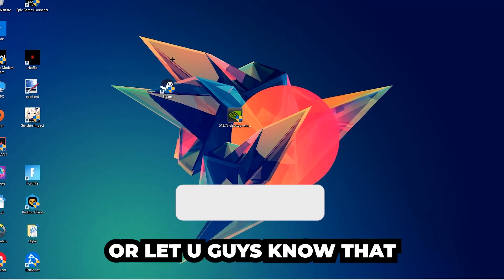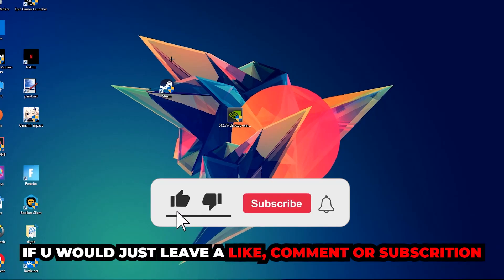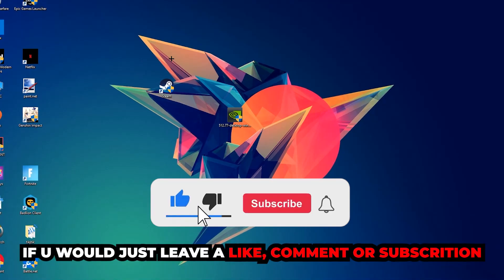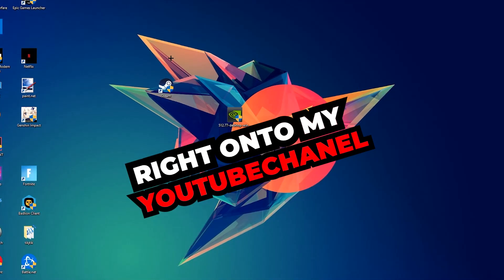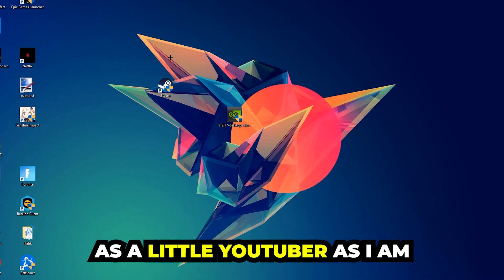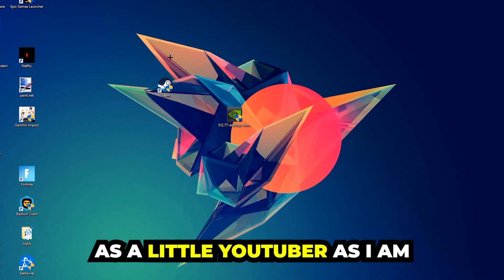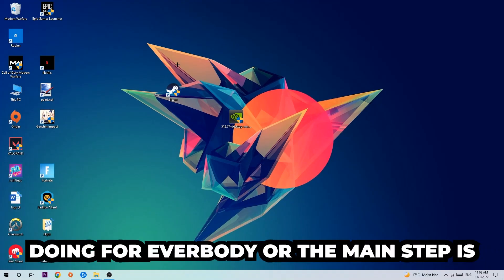Before we start, I just want to let you guys know that I would really appreciate it if you would leave a like, a comment, or a subscription on my YouTube channel. It would really make my day and help me out as a little YouTuber.